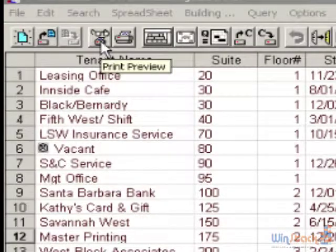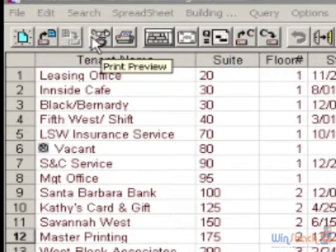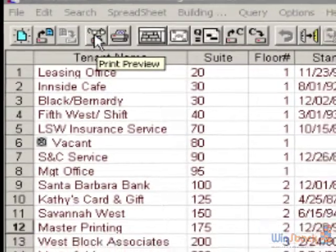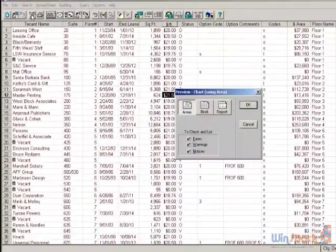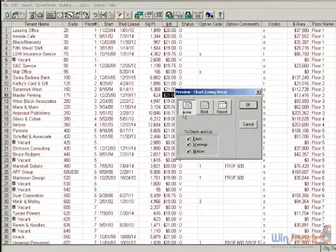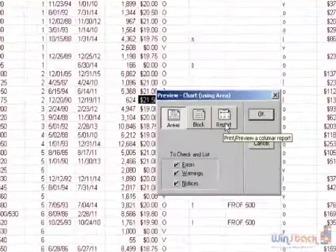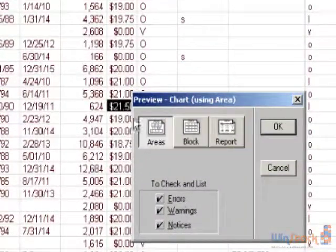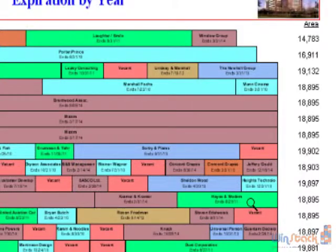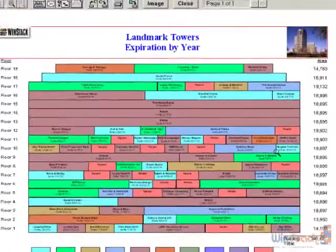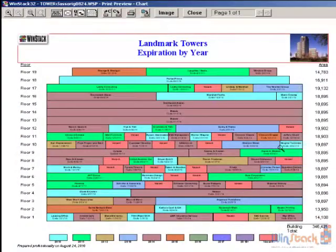To create a stacking plan after you've input the tenant data, click on the Print Preview icon with the glasses on it. Then click Areas and OK. A list of possible errors will be displayed, but in most cases you can click Continue to display the stacking plan. It's that easy.